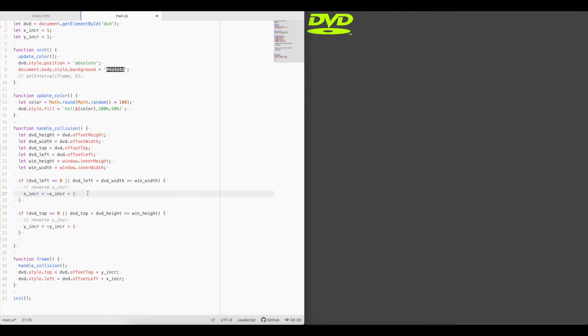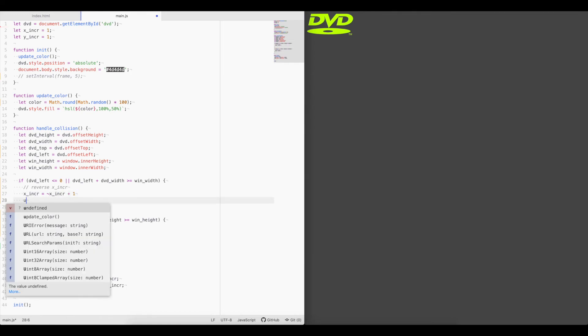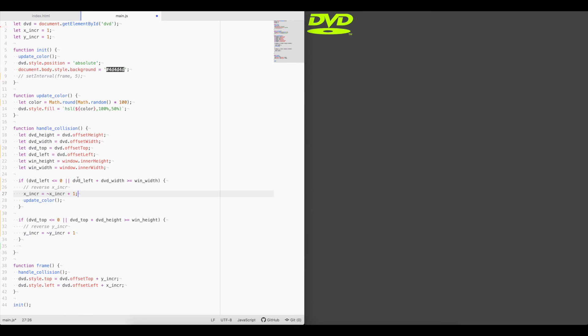And also, when we do this reverse, we want to change the color, because we want to change the color every time it collides. And we know it collides if it's within these if conditions.